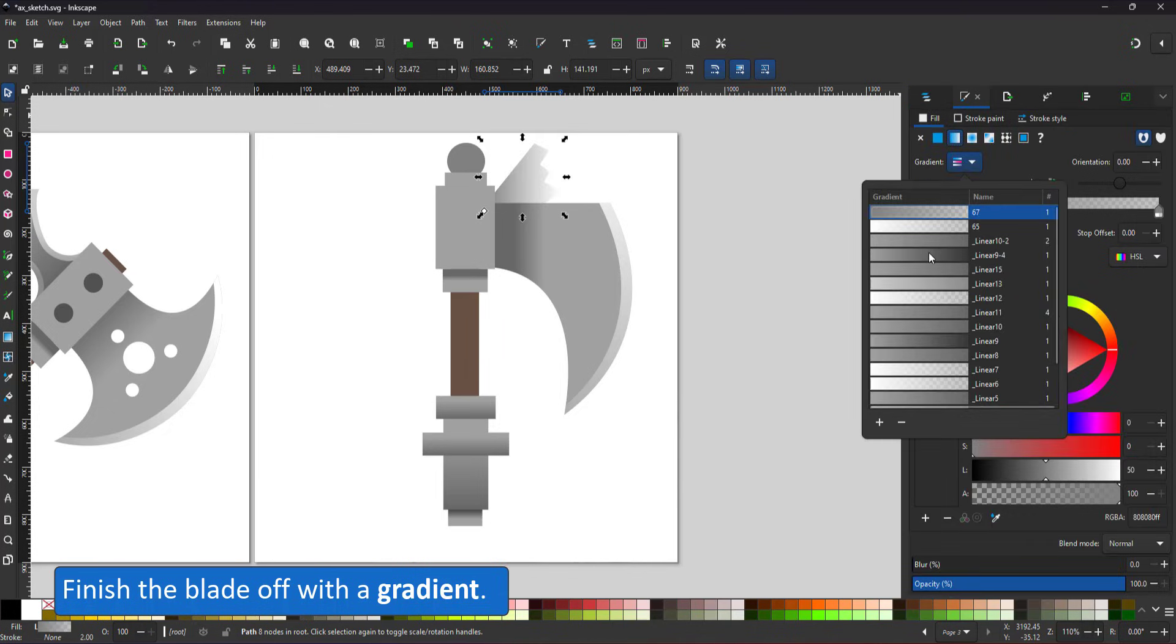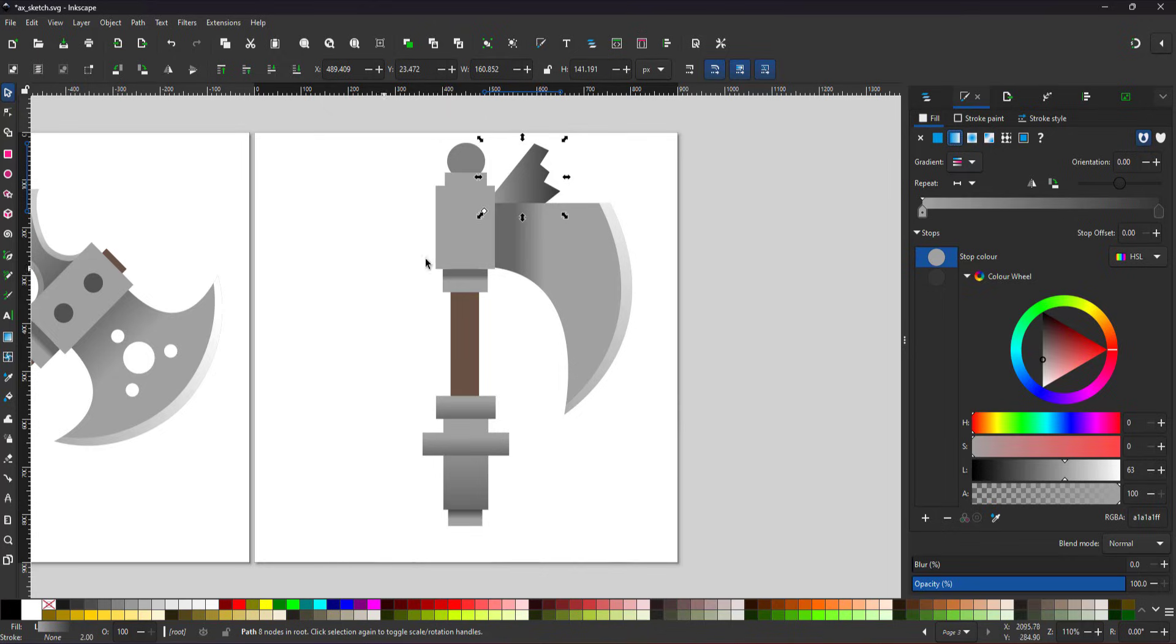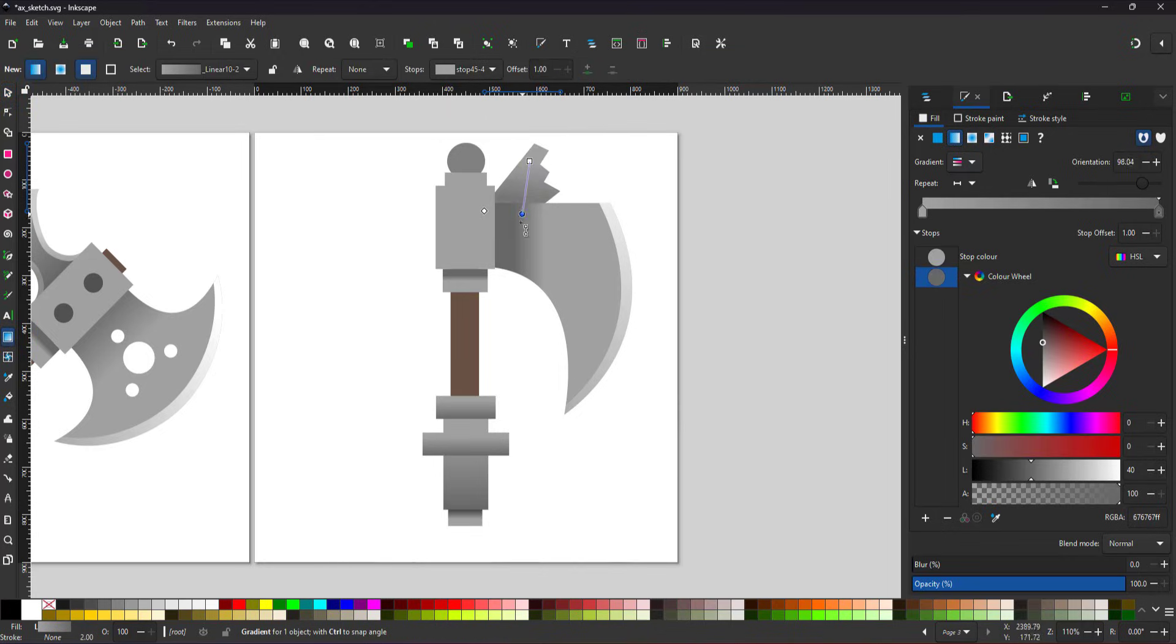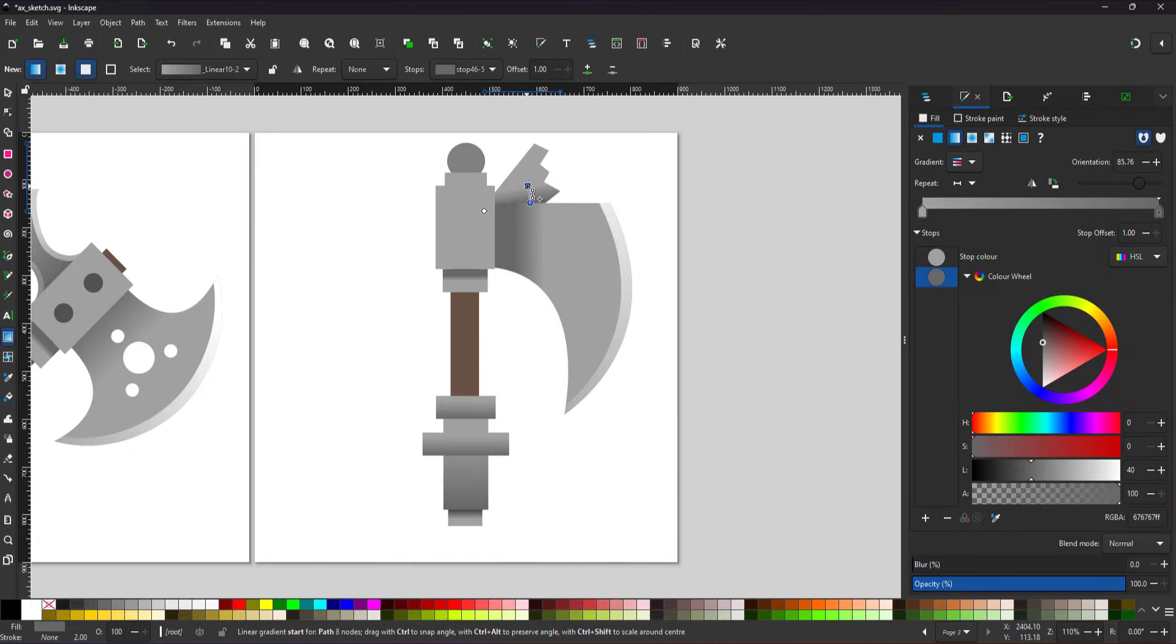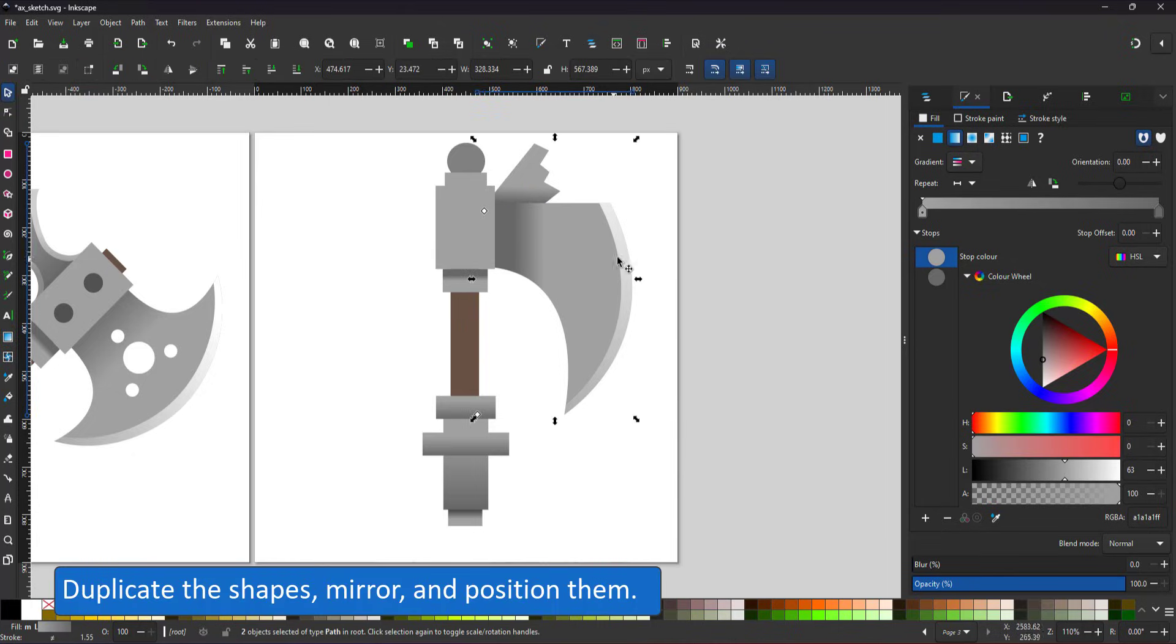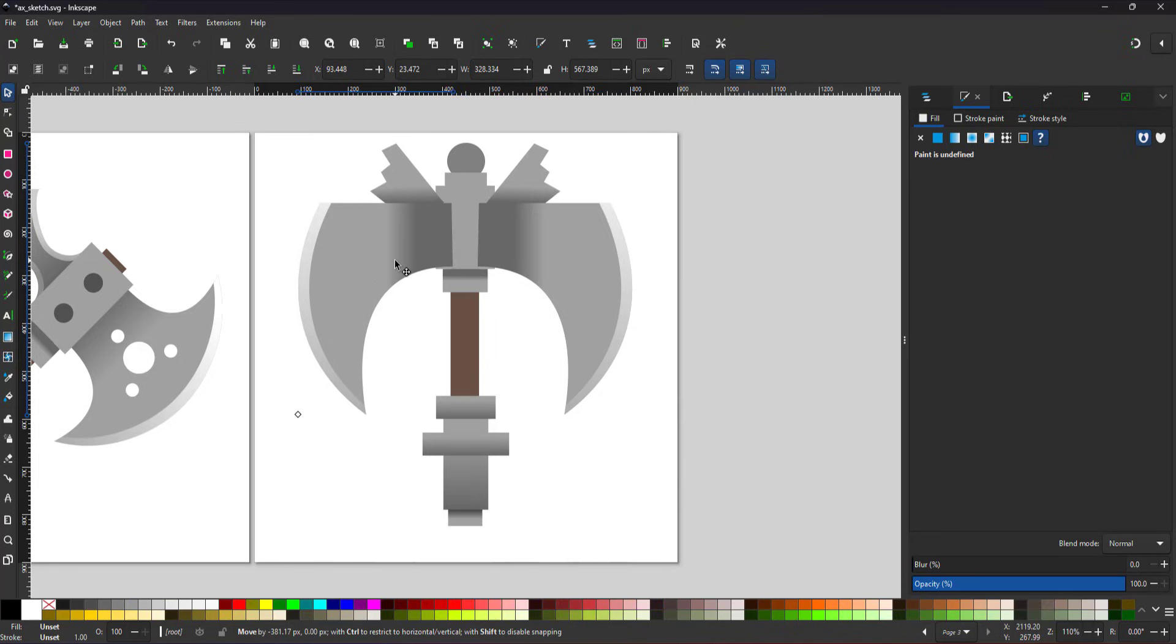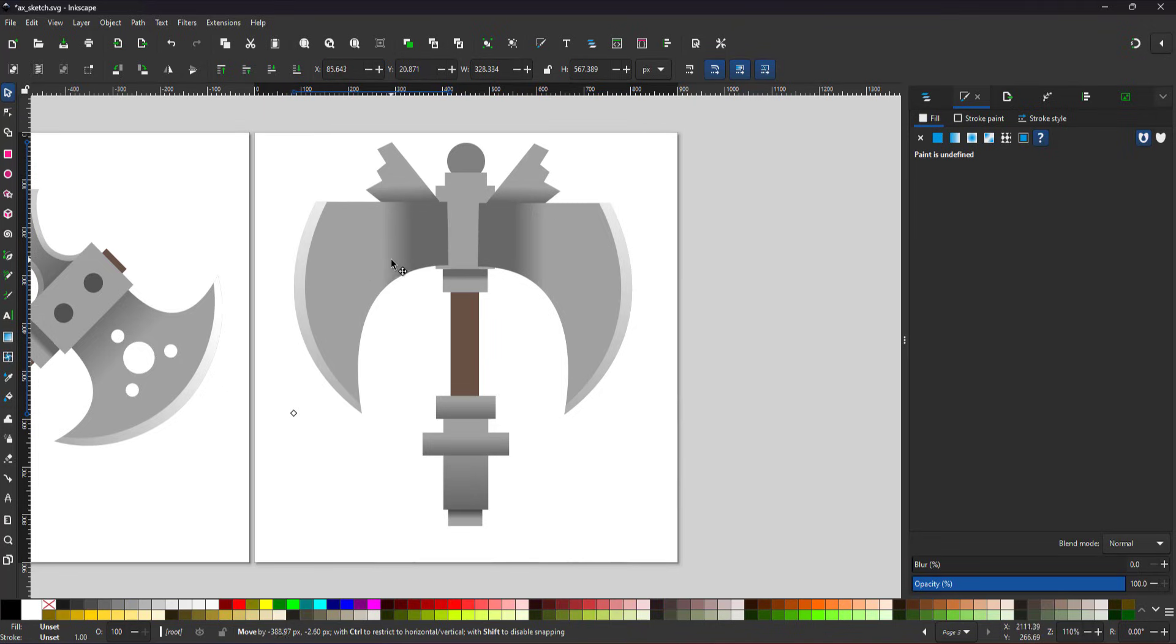A gradient to the decor element at the top and the design is pretty much done. I duplicate the shapes, mirror them, place them on the other side, and place them below all the other elements.